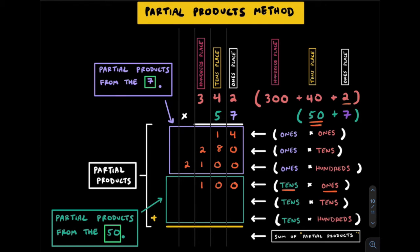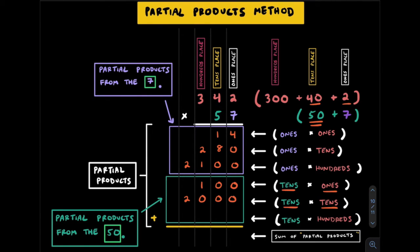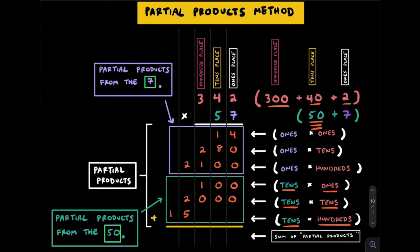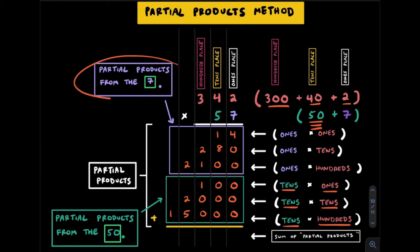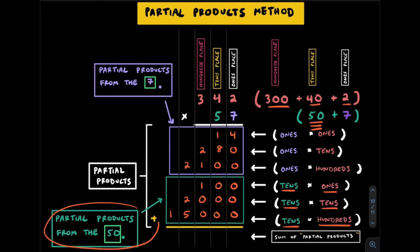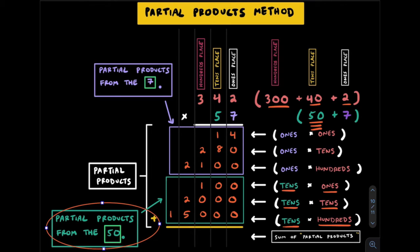Same 50 in the tens and go by 40 which is also in the tens. That's going to get us 2,000. Finally we'll take the 50 one more time in the tens and go by 300 which is in the hundreds place to get 15,000. These three partial products came from the 50. The first three rows are partial products that came from the seven and the bottom three rows are partial products that came from the 50.